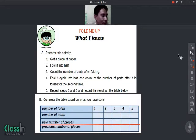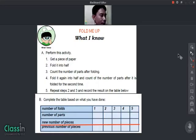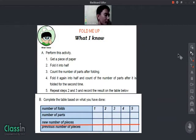For our first activity, you are going to fold a piece of paper in half, like this. After folding, you count the number of parts — how many parts are there now — and then write your answer on the table.